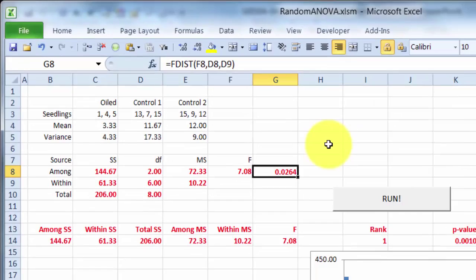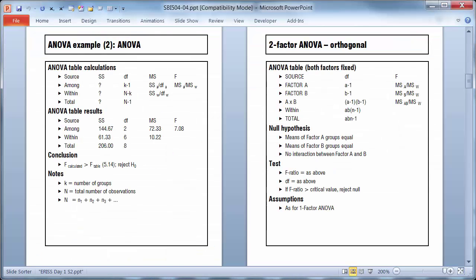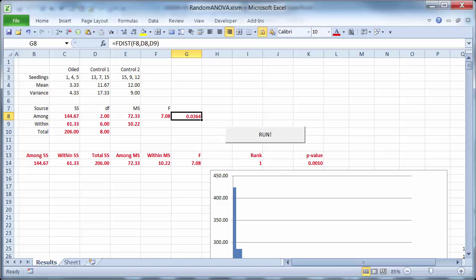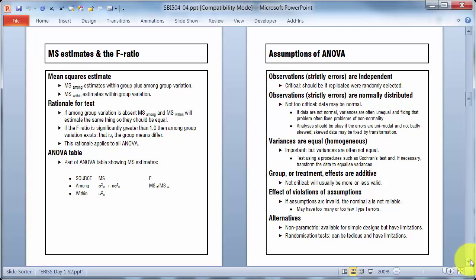Now, how does analysis of variance test the null hypothesis? Back to PowerPoint and over a page. On the right, things to do with the assumptions, which I'll come back to. On the left, down the bottom here,